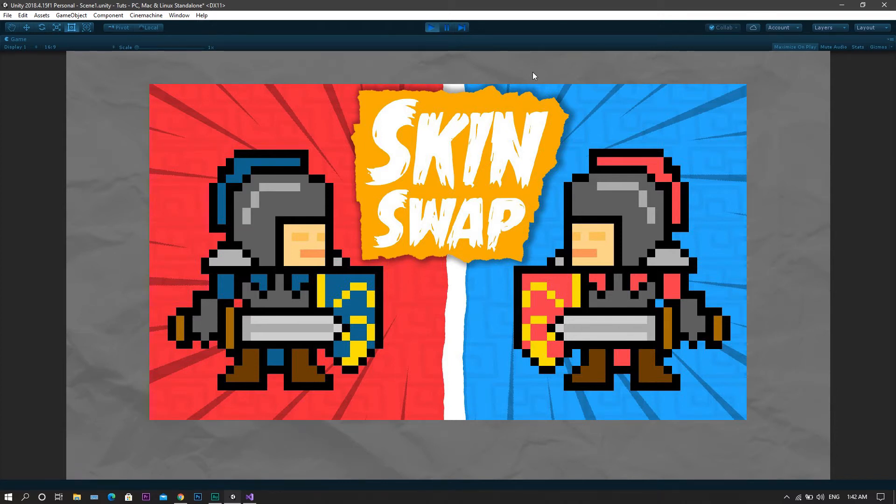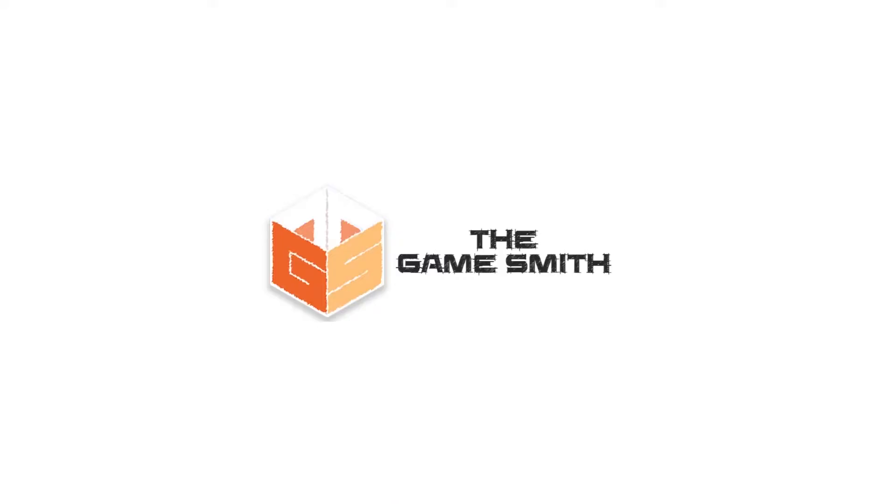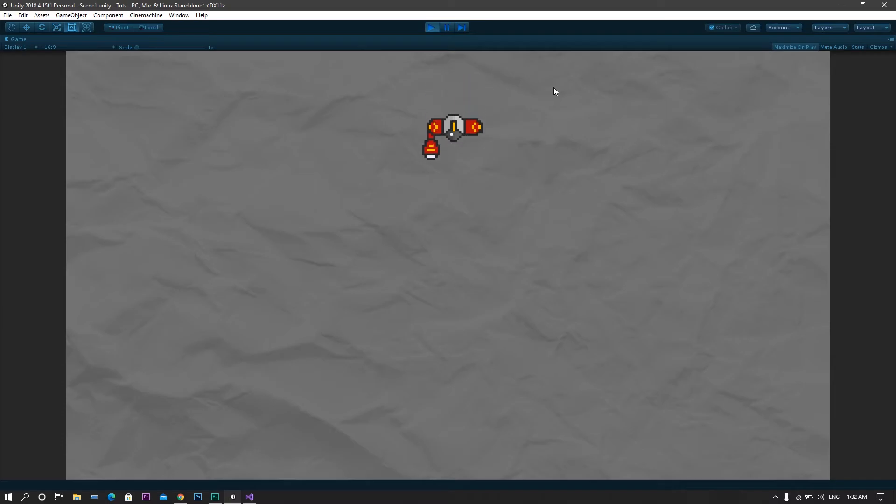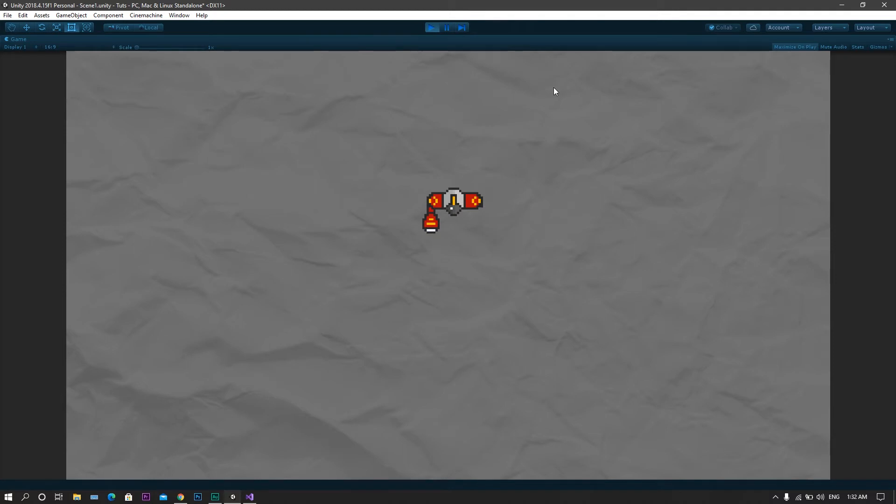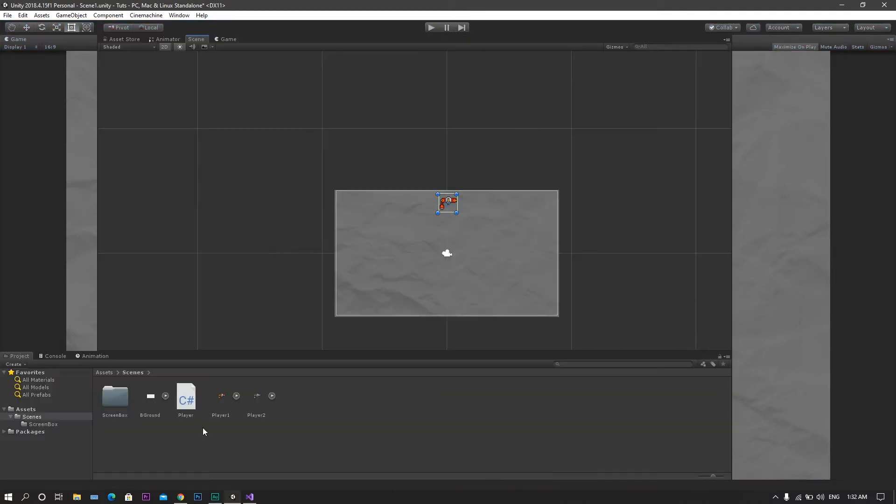Now without wasting any more time, let's do it. Welcome to a new video by the gamesmith. So all I got here is this character which can only move up and down. So far it does not have the ability to change its skin. So let's add it.